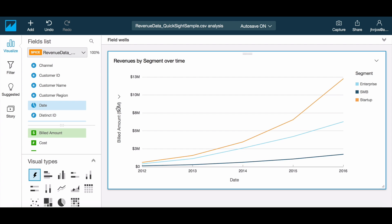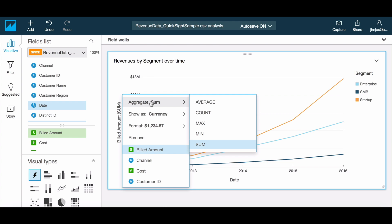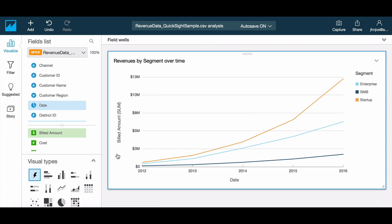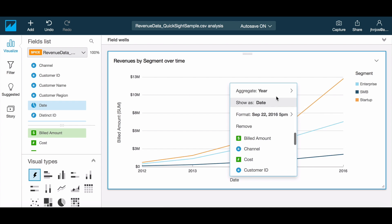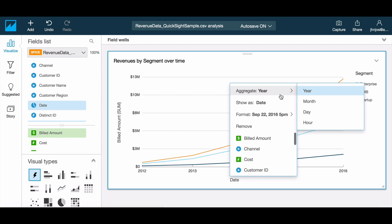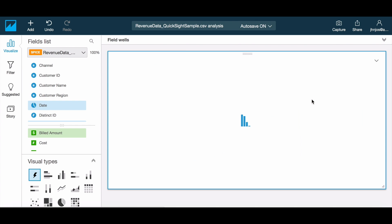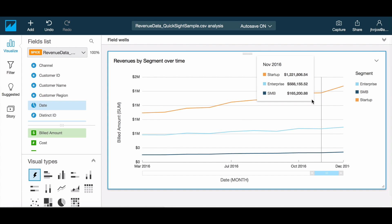An easy way to perform this formatting is also through the on-screen controls on a visual. In addition to data formatting, these controls allow you to change the aggregation on data as well as the data field. In this case let's change the data aggregation to months instead of year.